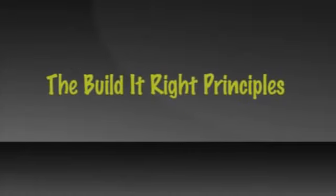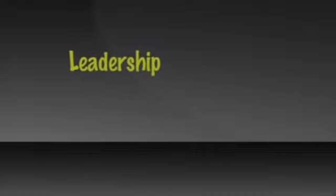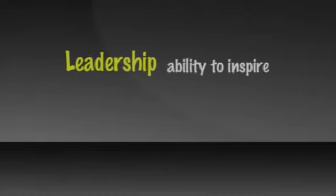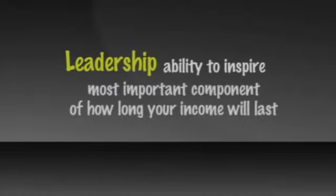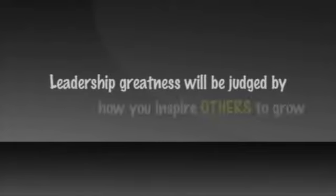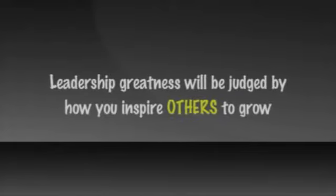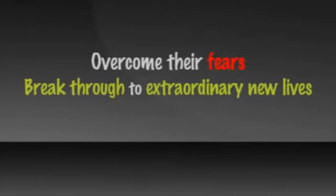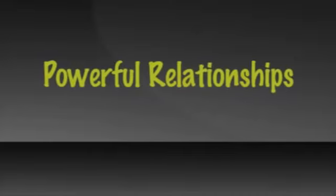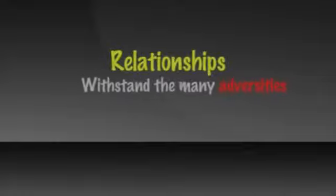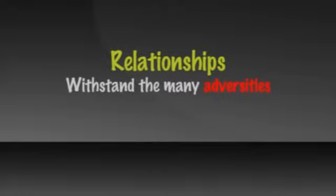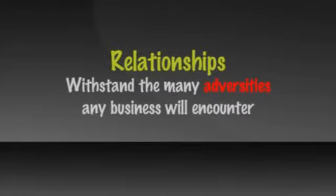The build-it-right principles. First is leadership. Your leadership and your ability to inspire others to become sales leaders will be the most important component of how long your income will last. Your leadership greatness will be judged by how you inspire others to grow personally, how you challenge them to overcome their fears, and break through to extraordinary new lives. Your leadership will be judged on how many powerful relationships you build with others, relationships that can withstand the many adversities that any business will encounter.